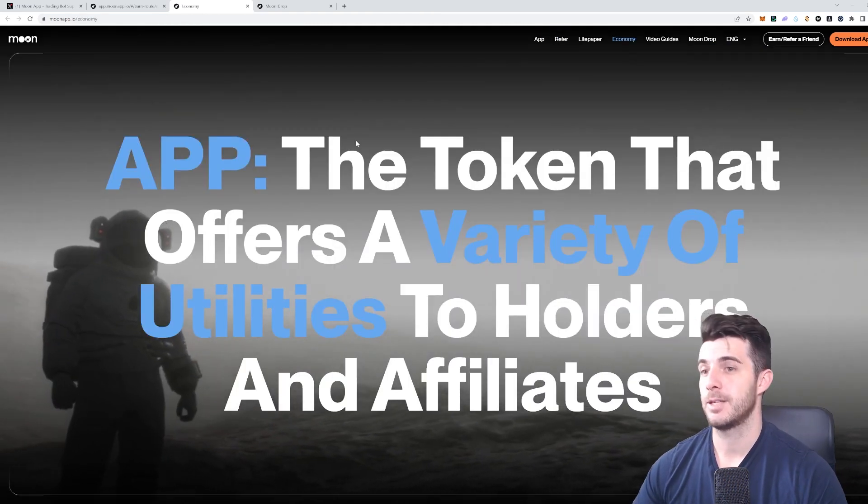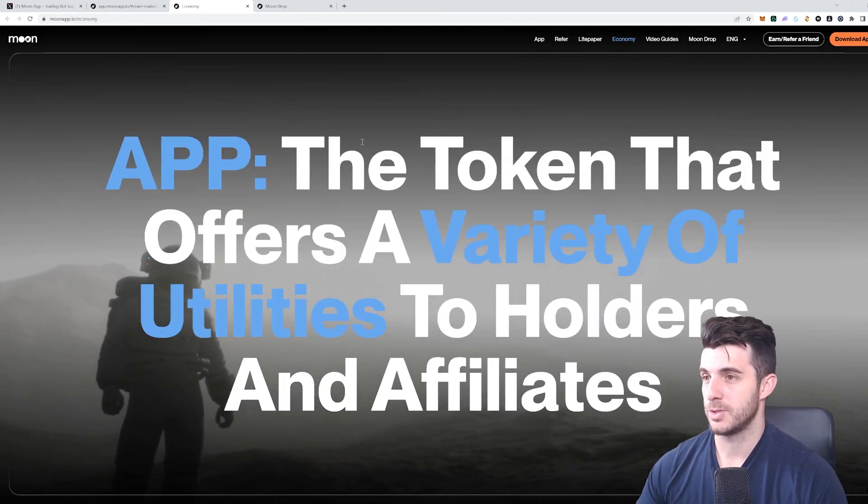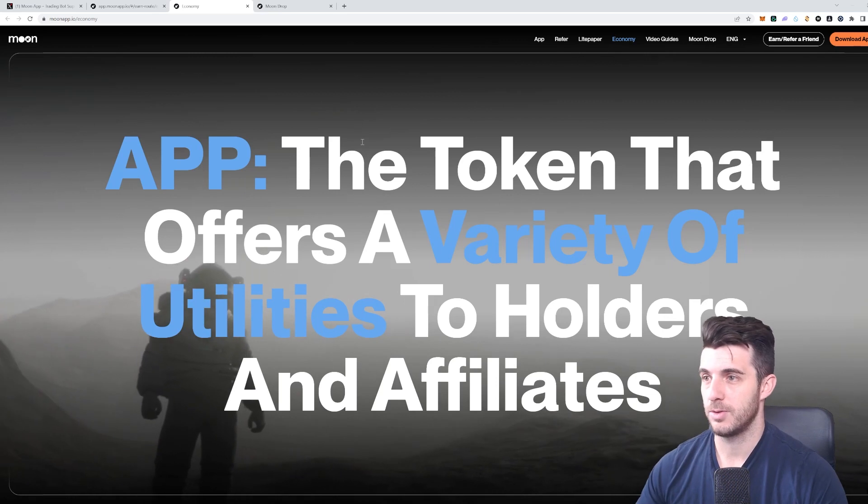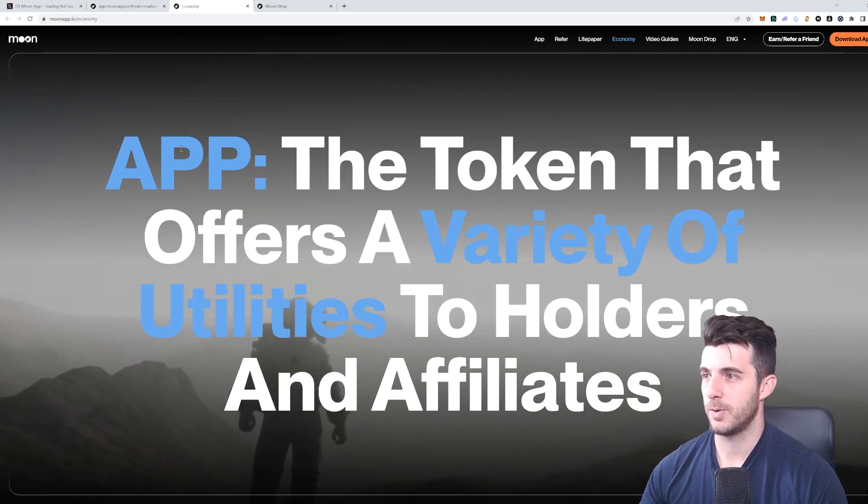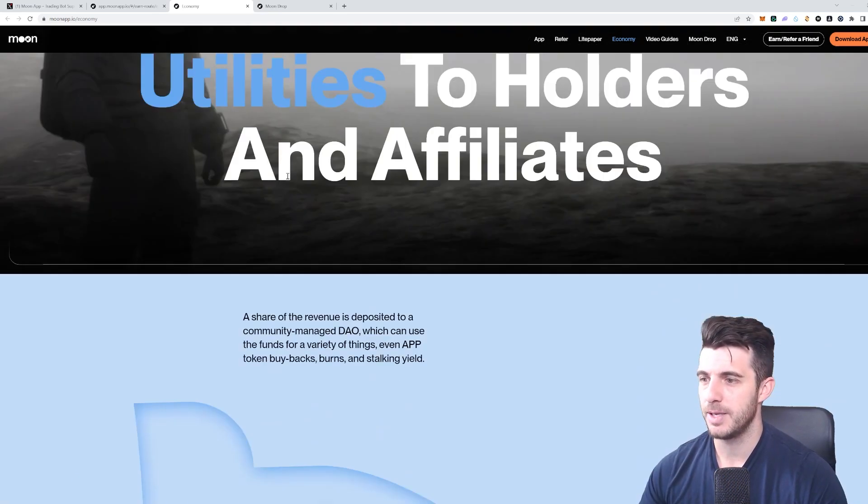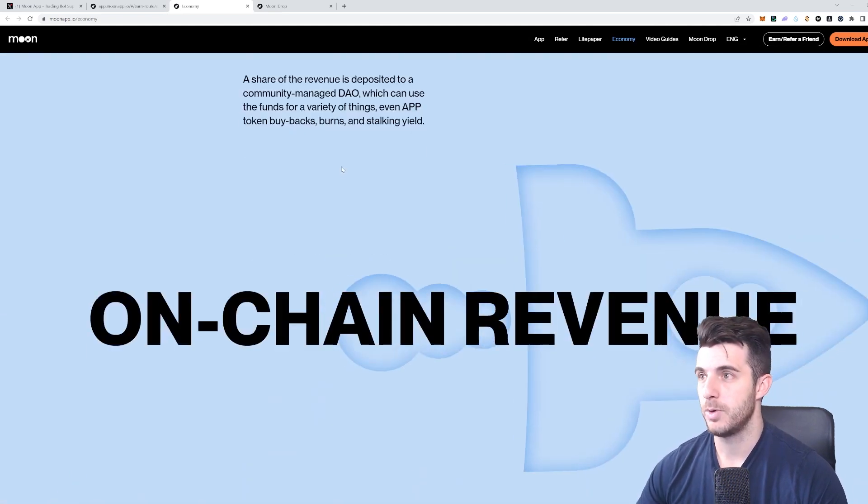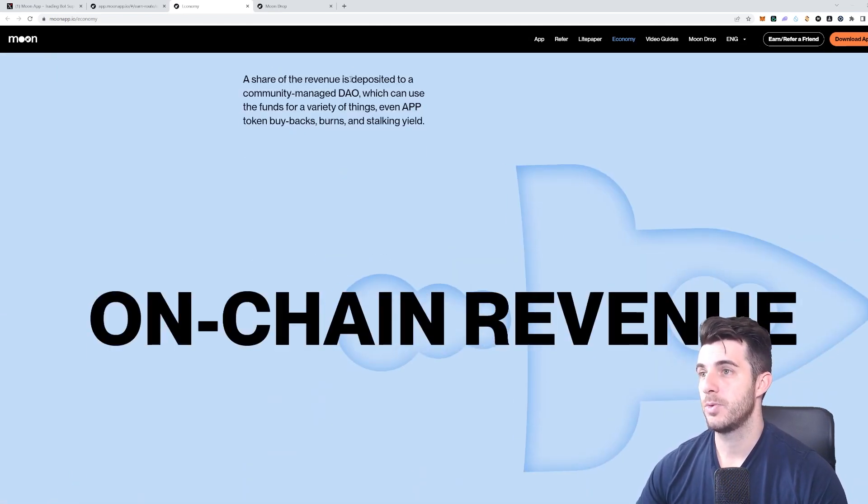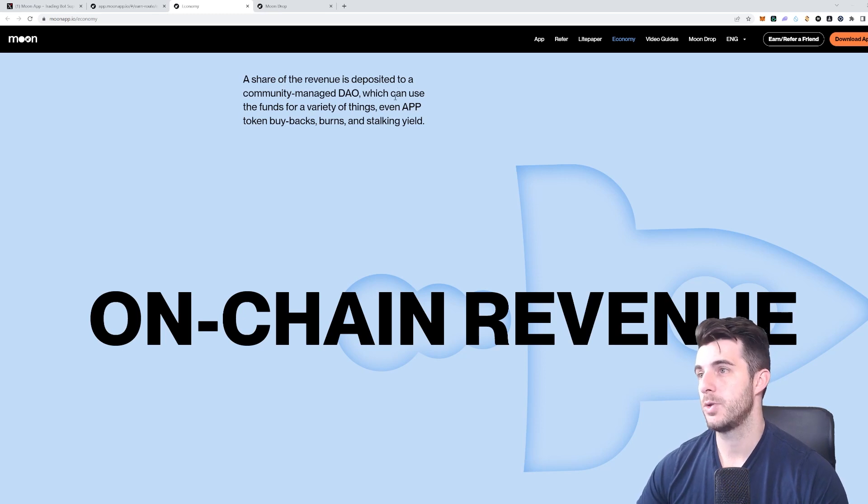Next up, let's have a look at the token they're going to launch because this is going to tie into the app quite a lot. It's going to be called App Token, or App I guess—App after Moon App. You can see a share of the revenue is deposited to a community-managed DAO.